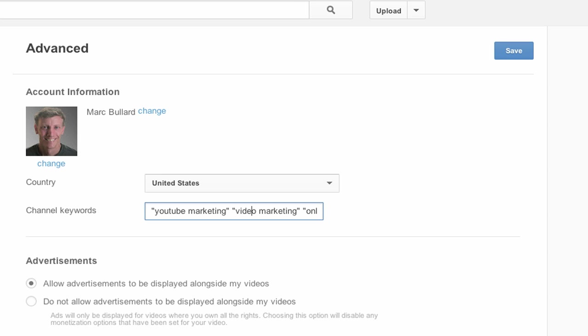So there you go. That's how you can get keywords of other people's channels and how to edit your own on your YouTube account.